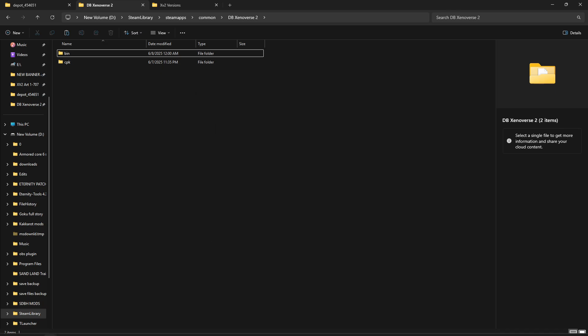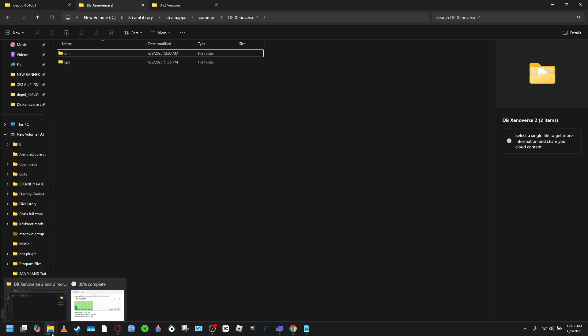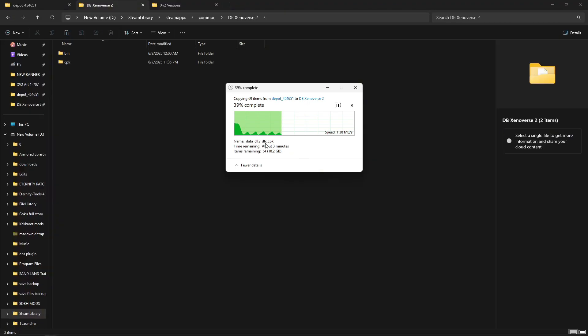Okay, so now we're just going to let this continue to transfer. Once it's finished transferring, we'll go ahead and boot up the game.